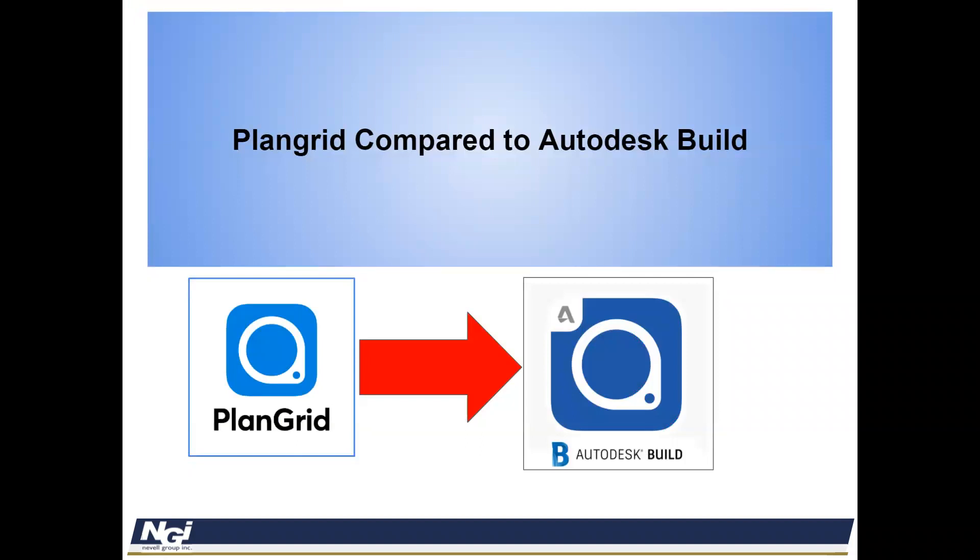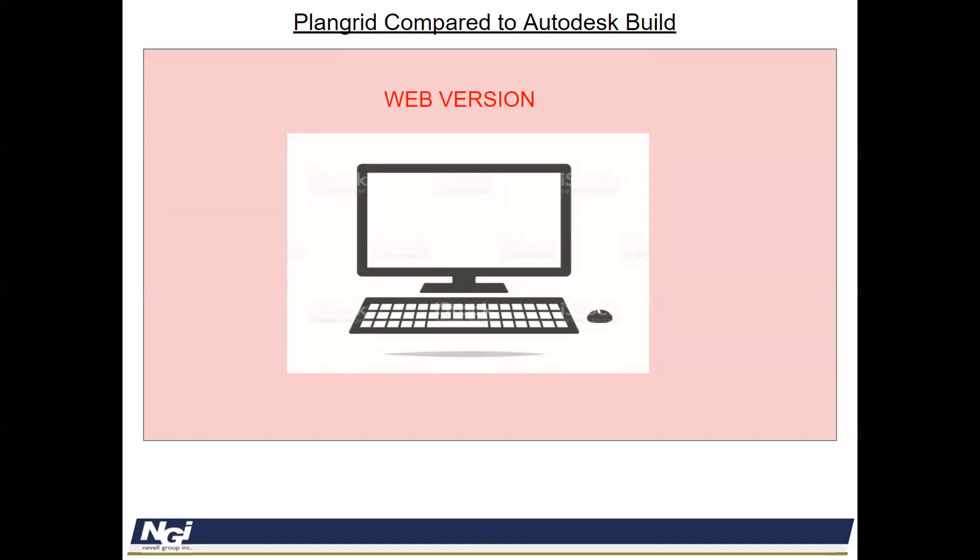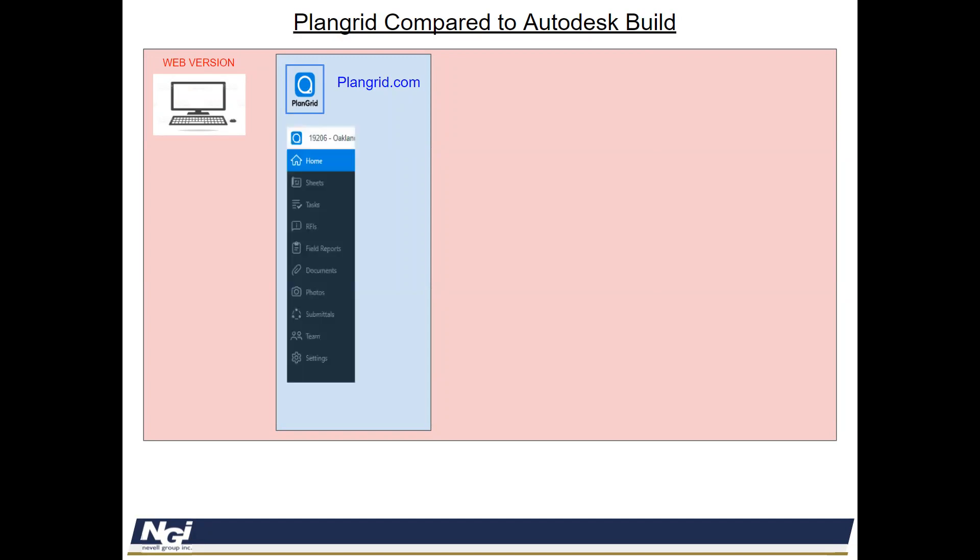Now we transition into, let's look at what is PlanGrid compared to the Autodesk Build. First, we're going to start off with just looking by the web version. The current web version is we use PlanGrid.com. We throw all of our documents and sheets and RFIs and everything inside of here so it's shared with the field. And this is the current list of tools that are on the PlanGrid.com.